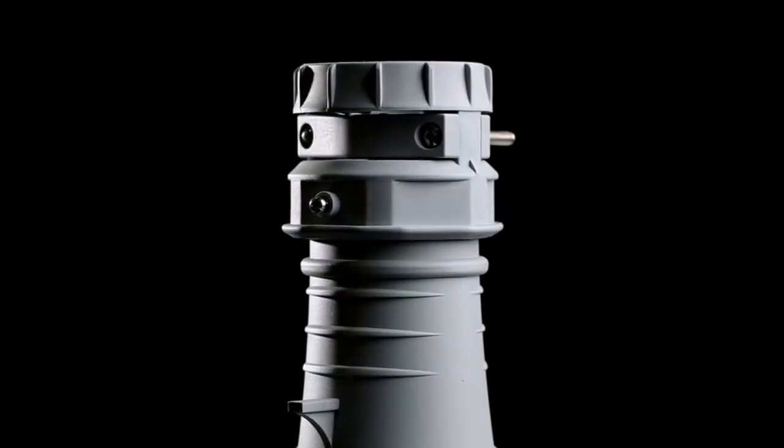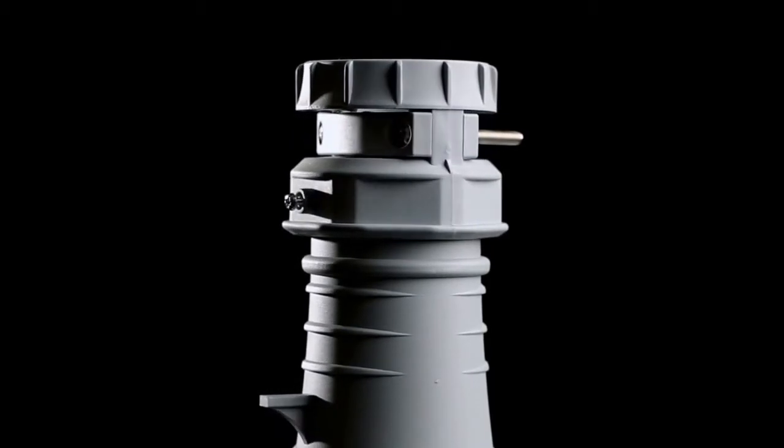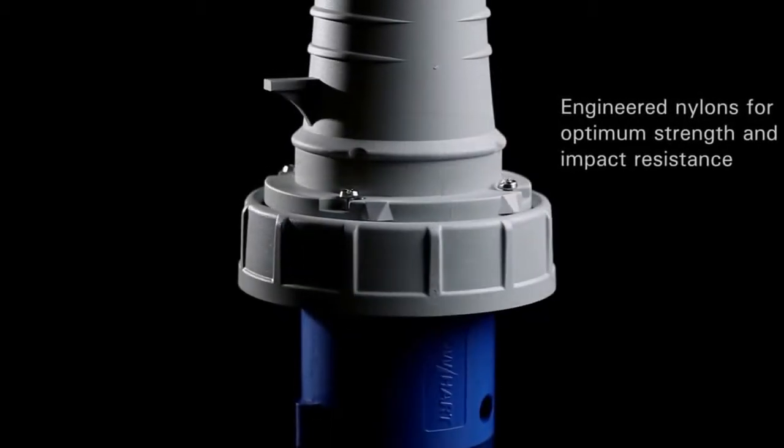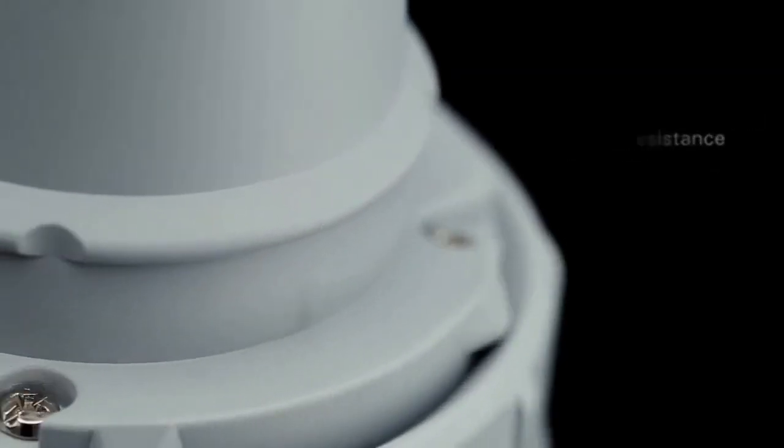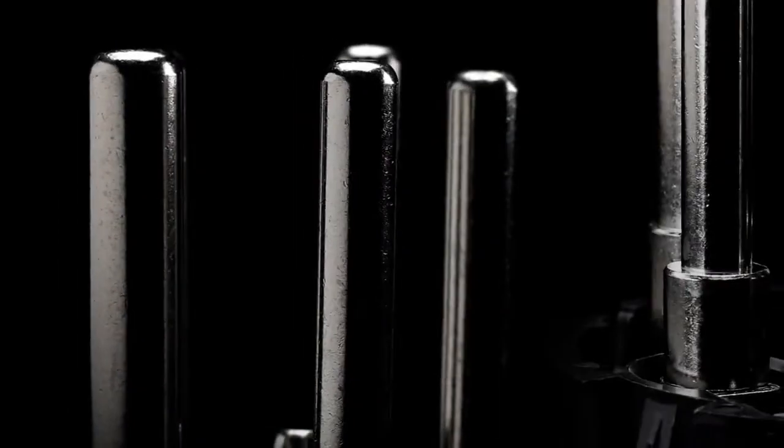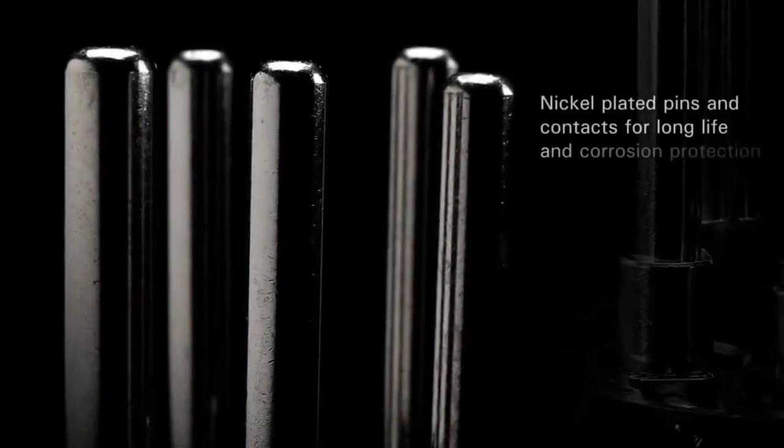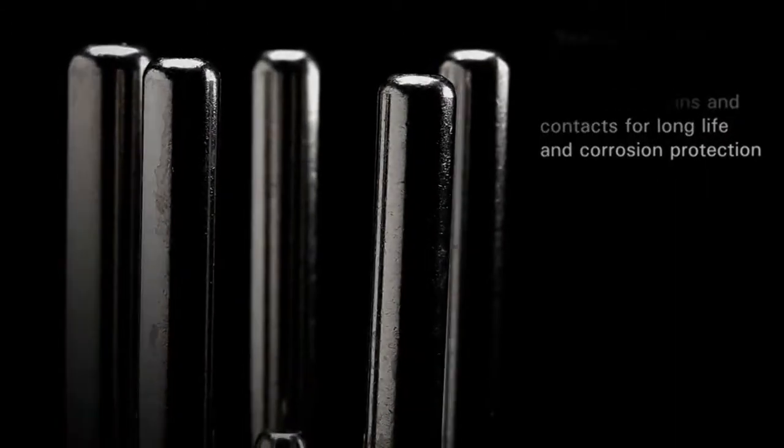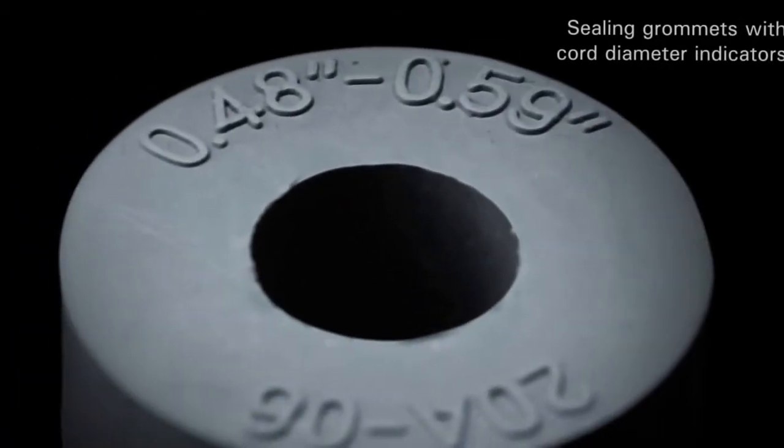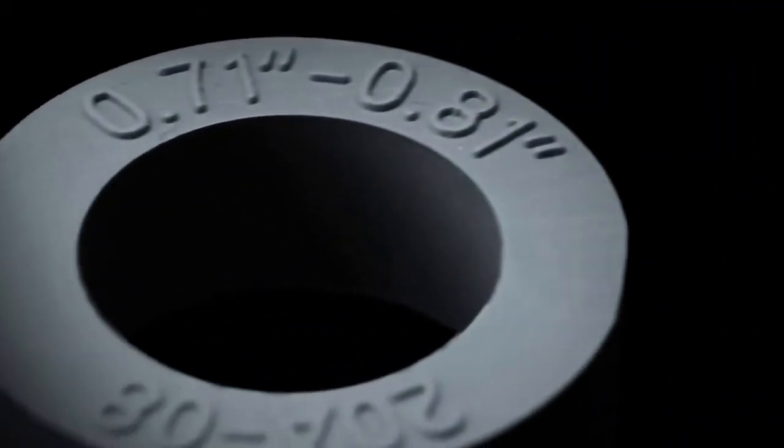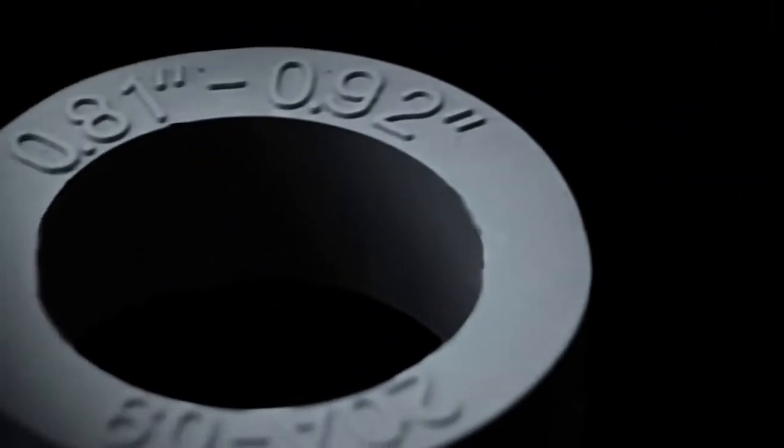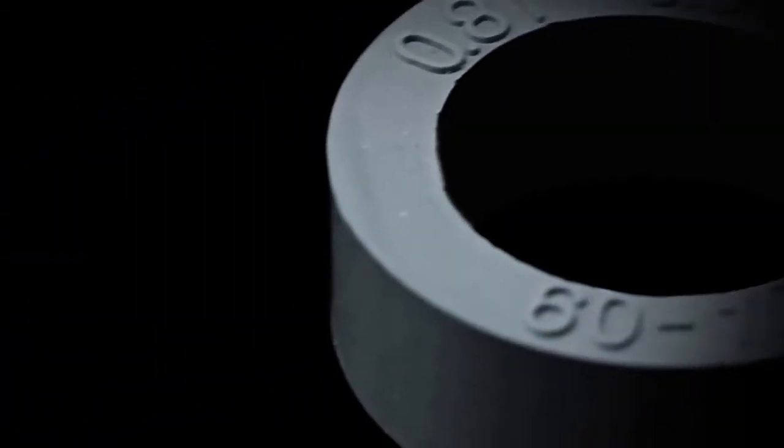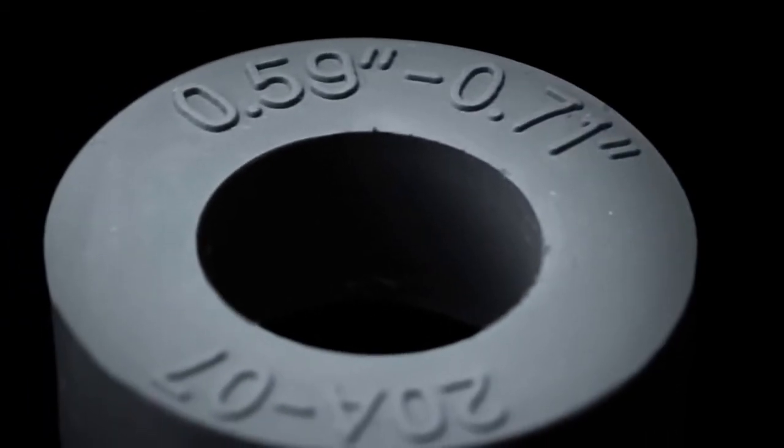AeroHeart's new pin-and-sleeve devices are made of specially selected engineered nylons to provide optimum strength and impact resistance. They are designed with nickel-plated pins and contacts for long life and corrosion protection. The individual silicone sealing grommets with cord diameter indicators save time and ensure an ideal fit by allowing end-users to quickly and easily select the appropriate cord size.